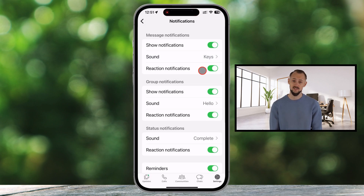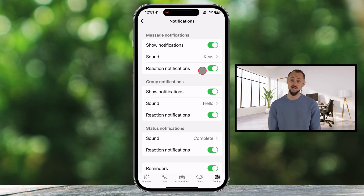One important thing to note: currently, WhatsApp doesn't allow custom sounds for message notifications.